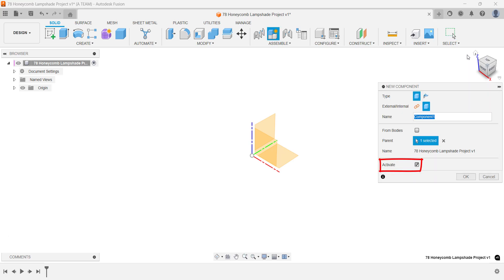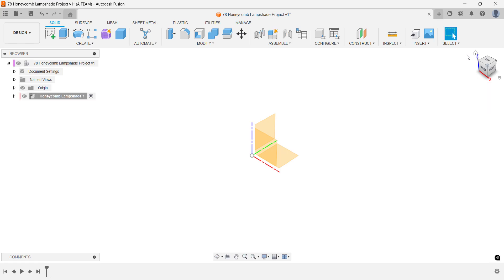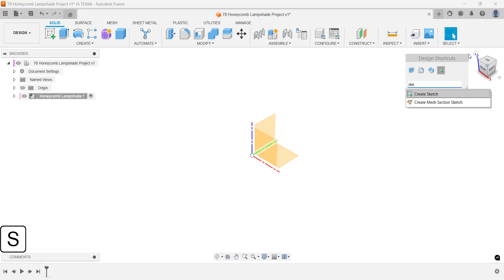We'll start by creating the first of three components used in this project. Start by creating your first sketch on the vertical construction plane facing you.